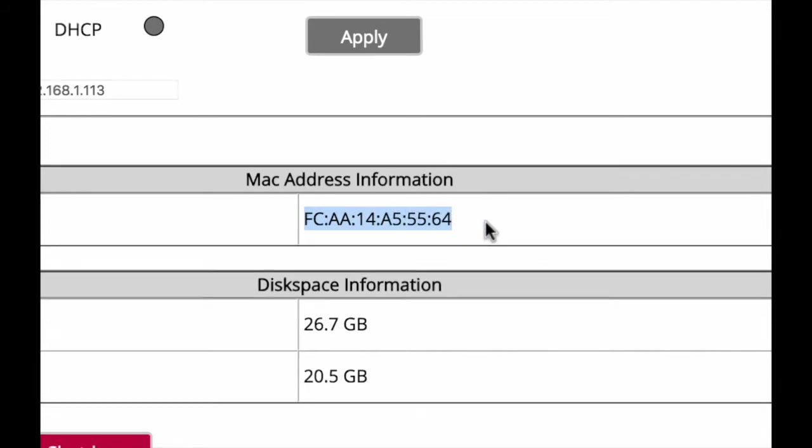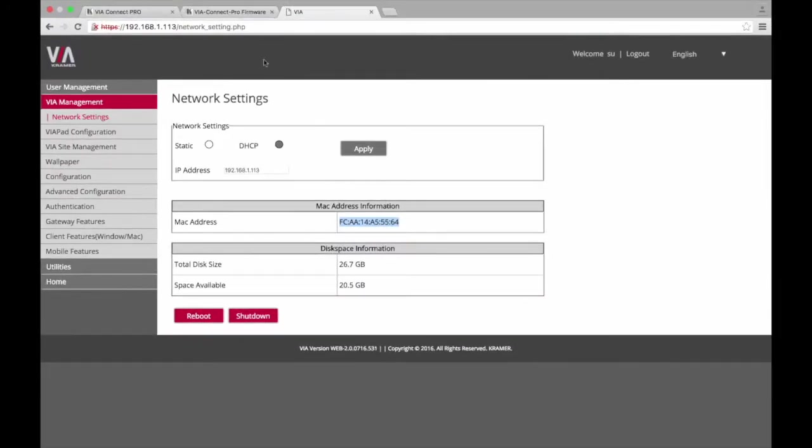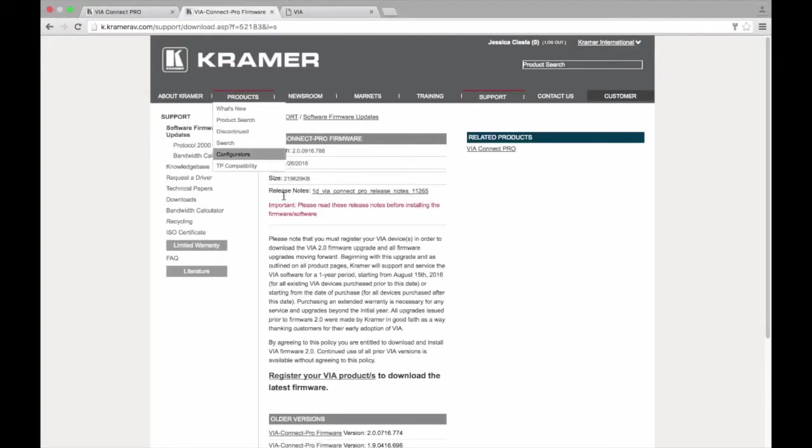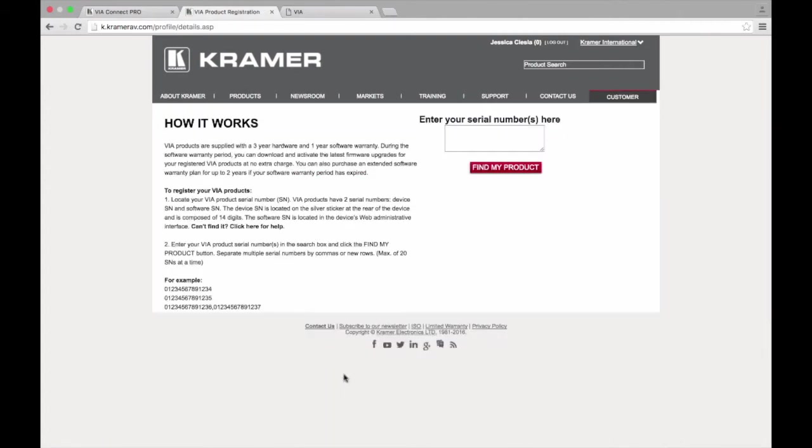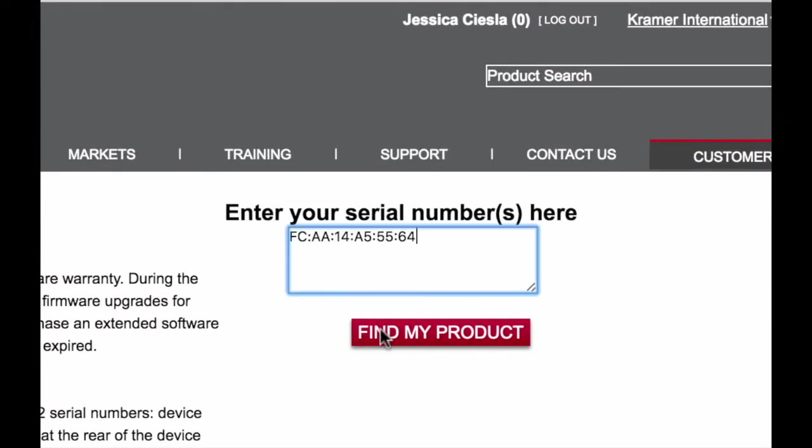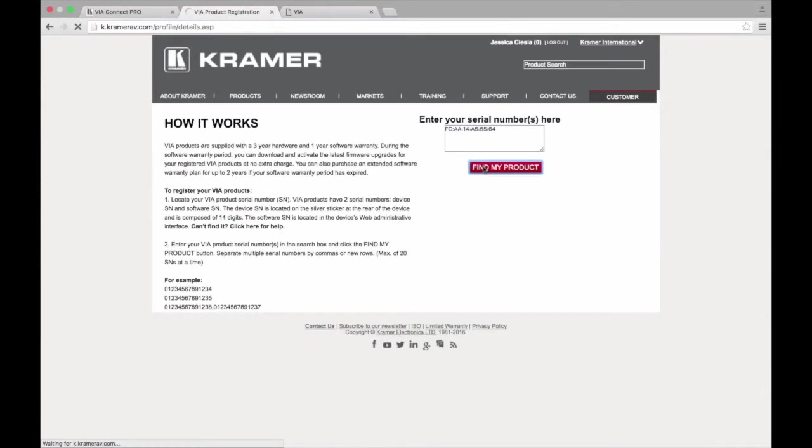Once we have the serial numbers, now we can register them on the website. Enter the serial number for the VIA you are registering and then click Find My Product. Please note that multiple serial numbers can be entered at the same time.